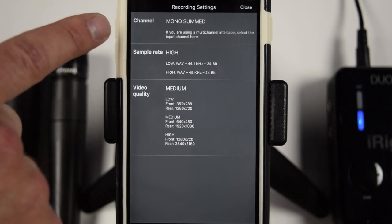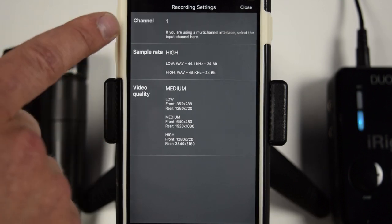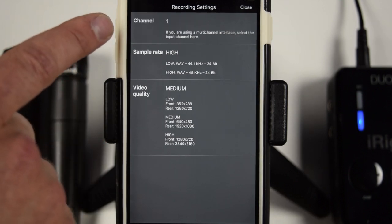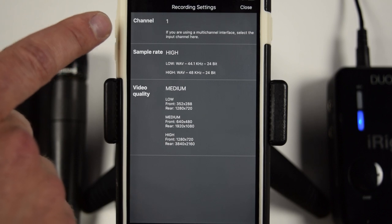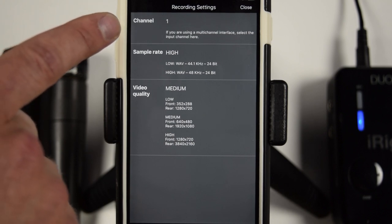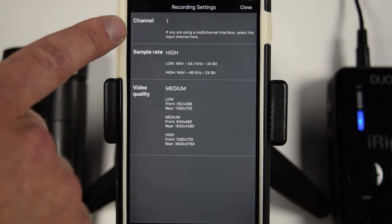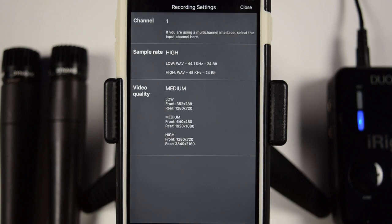So let's first start with the channel. So let's start with channel one. If you only want to record channel one or input one, you would just select channel one.